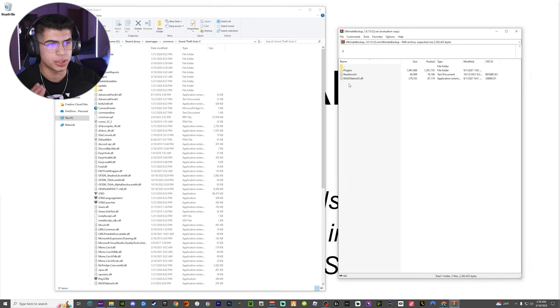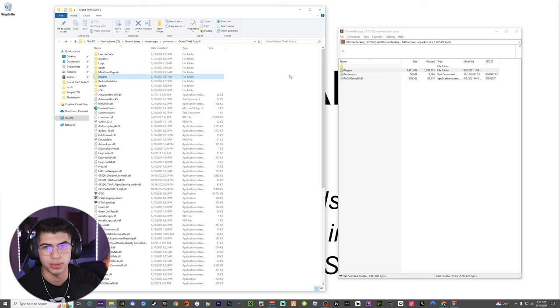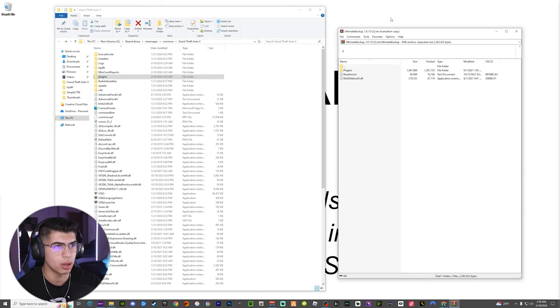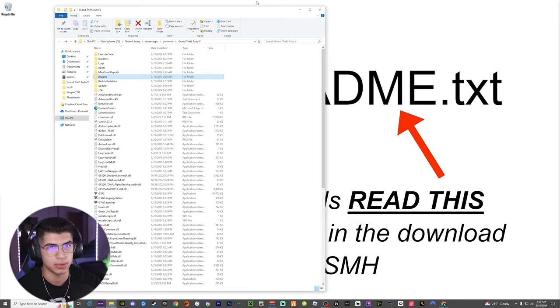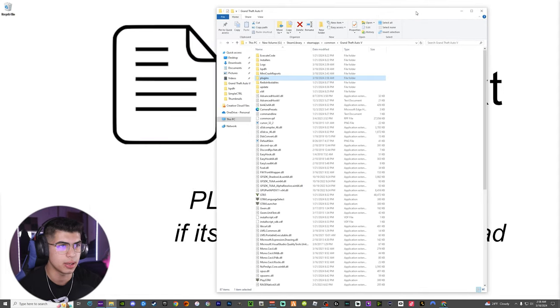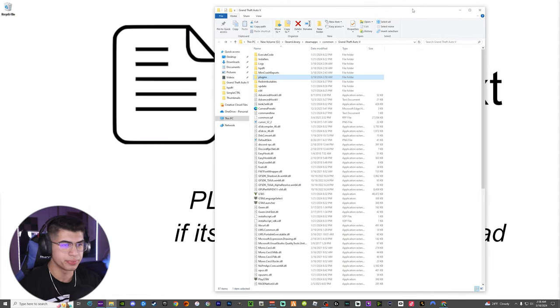Now we are going to drag in the Plugins folder and drop it straight into the directory. As you can see, it's highlighted and placed. We no longer need this WinRAR — we can exit out. Now all we need is our GTA directory.